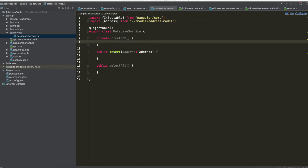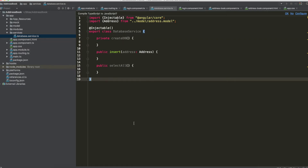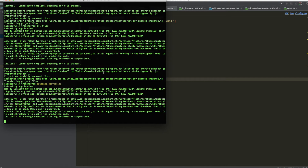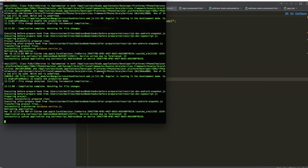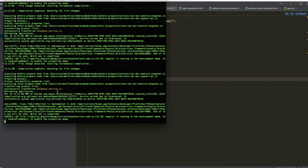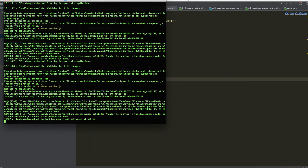Before doing this we also need to add a plugin for the database. Open your shell. It's better to stop execution and write: tns plugin add nativescript-sqlite, then wait for the installation of this plugin.